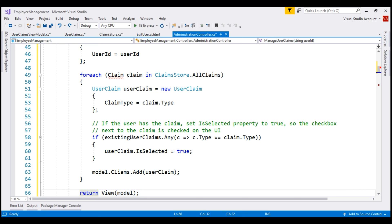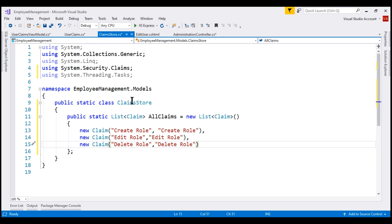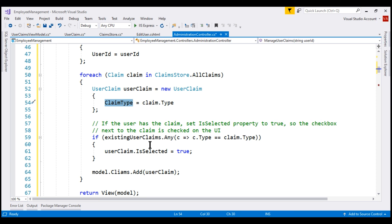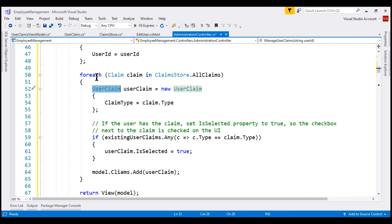Let's fix the compilation errors and bring in the claim class namespace. All our application claims are in the static class ClaimsStore. So we are using a for-each loop to loop through each claim in the AllClaims static property. As we loop through, we are creating an instance of the UserClaim class and populating its claim type and isSelected properties. The model for this view has a claims property of type list of UserClaim. We need to populate the claim type so we can display it on the UI, and the boolean isSelected property determines whether the checkbox is checked or unchecked.